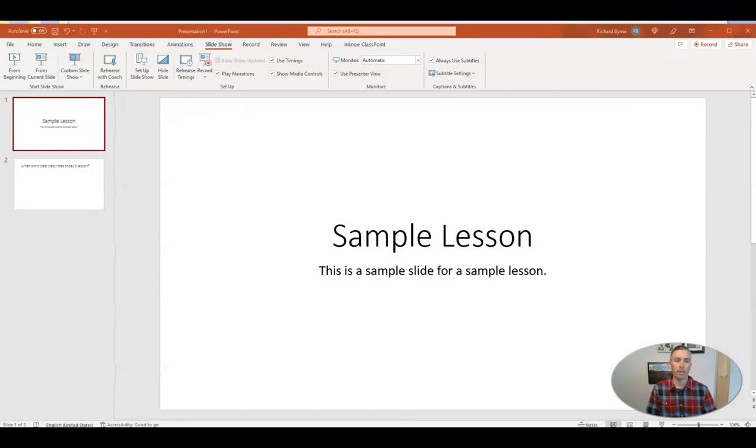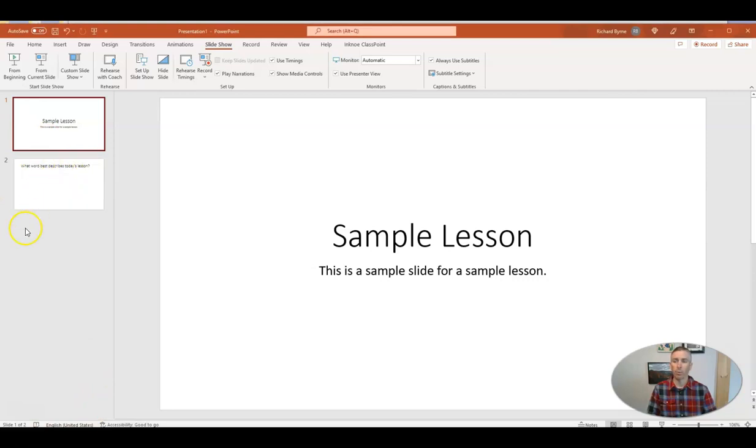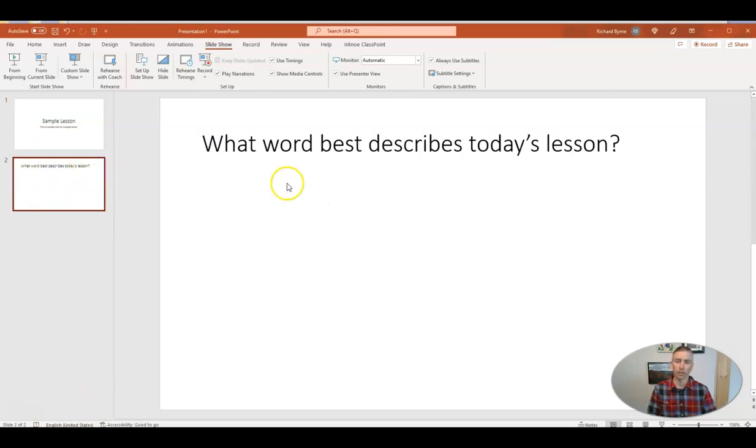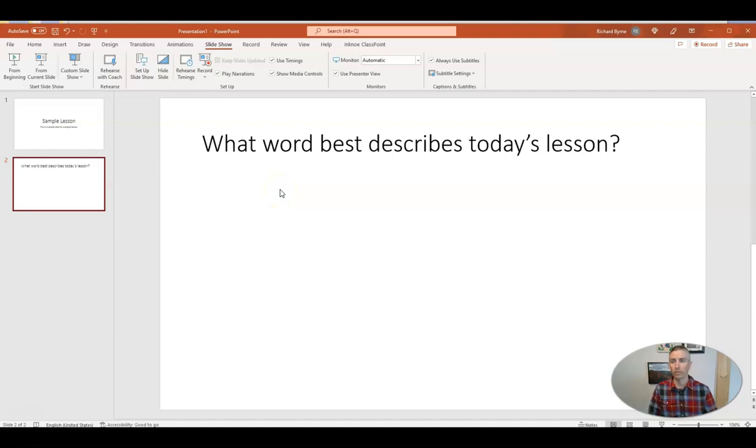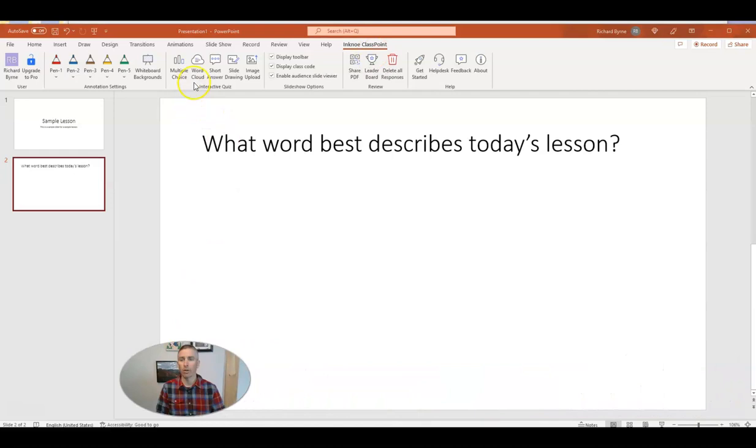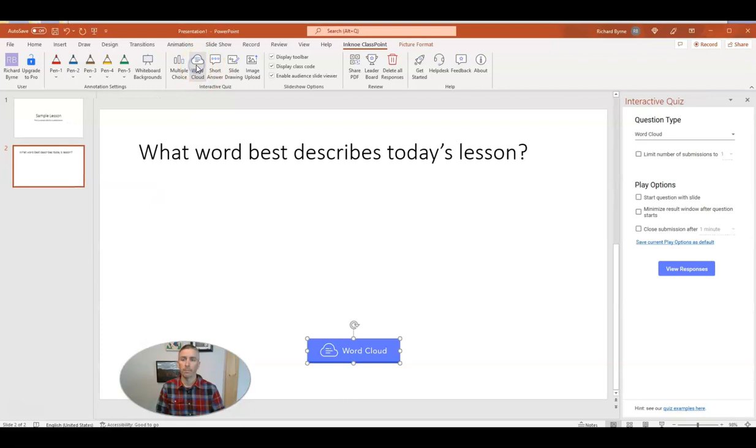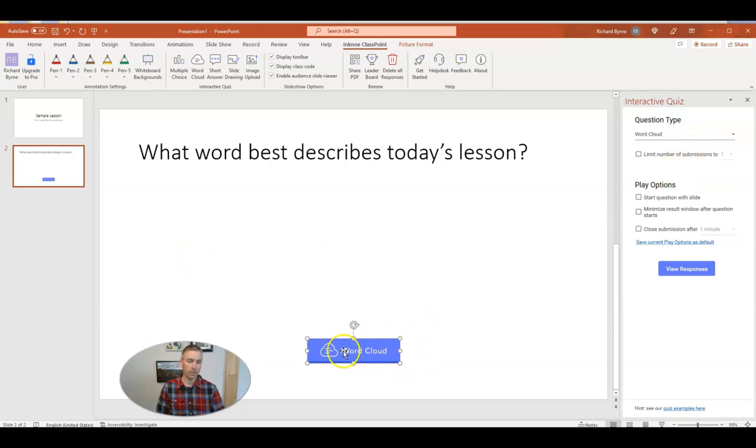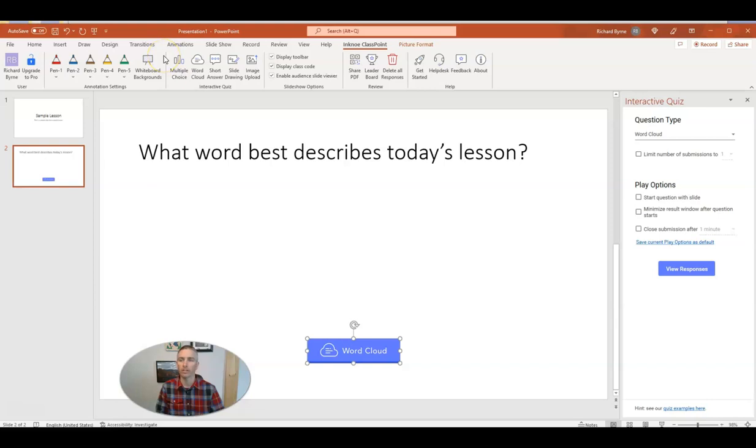So here I am in my sample PowerPoint lesson and I've already created a slide here called What Word Best Describes Today's Lesson. So there's my slide. And I'm now going to use a tool called ClassPoint, which is a free PowerPoint add-in that you can get. And with it, I am going to now ask a word cloud type of question. So let's use this word cloud option here. We'll turn that on. And I'm going to see question type is word cloud. And we're going to see that that has now inserted this little word cloud button on the screen.